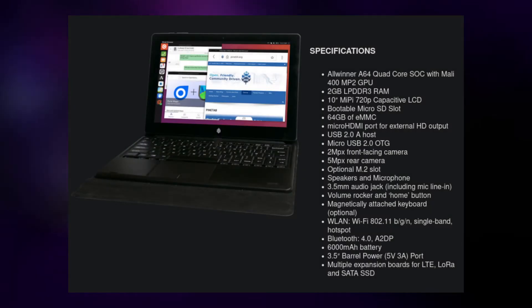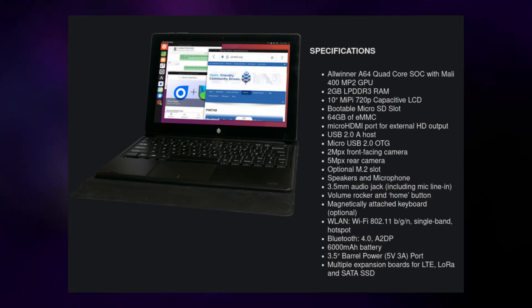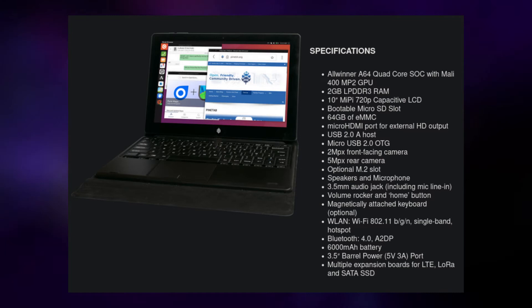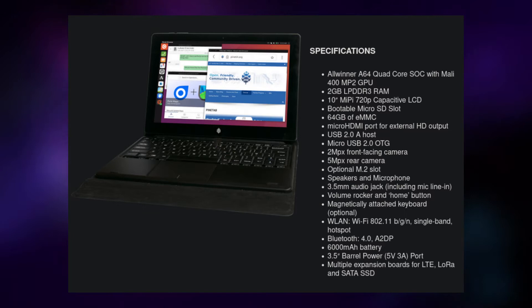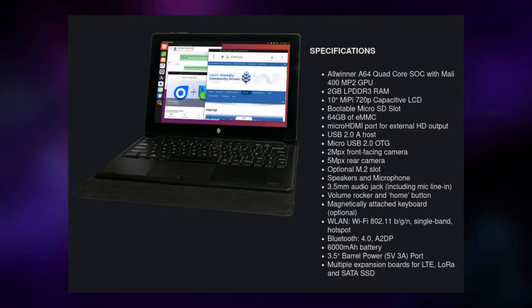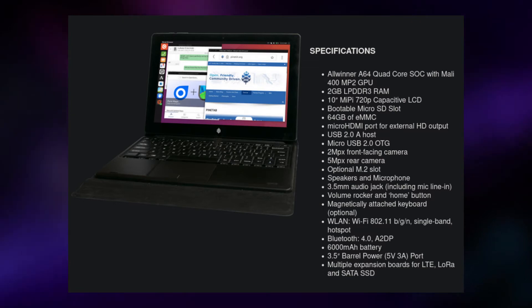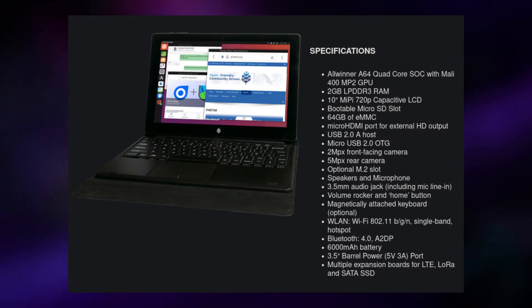The specs are an Allwinner A64 quad-core SoC with a Mali 400 MP2 GPU, 2GB of RAM, a 720p LCD touchscreen, 64GB of eMMC storage, a 2MP front-facing camera and a 5MP rear camera, a slot to install an M.2 drive, as well as Wi-Fi, Bluetooth 4.0, and a 6000 mAh battery. So all in all, performance isn't fantastic, but for the price, it's certainly very impressive.